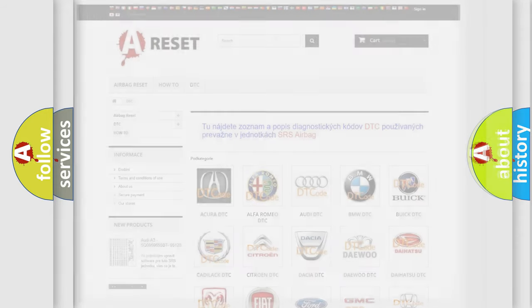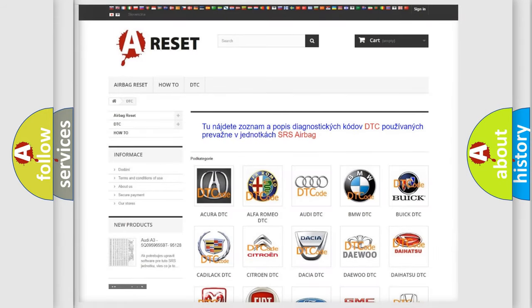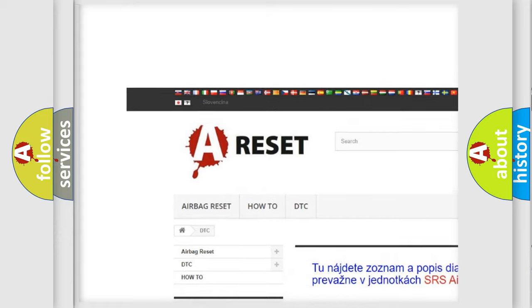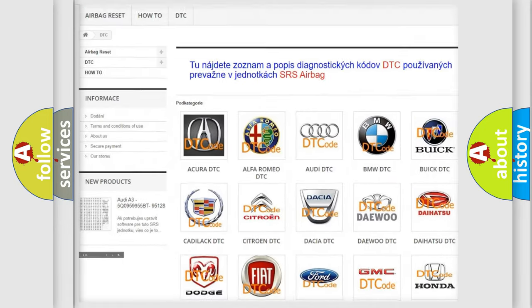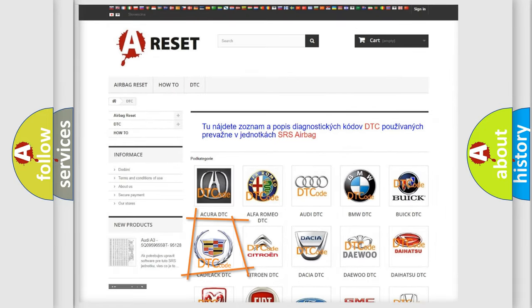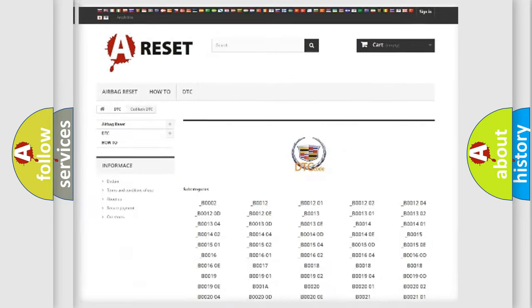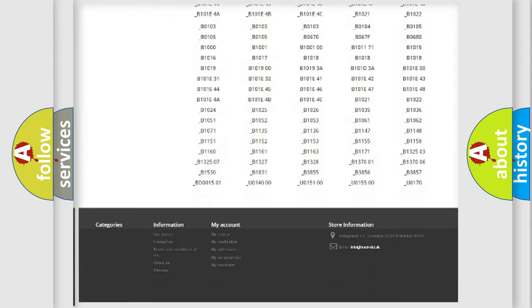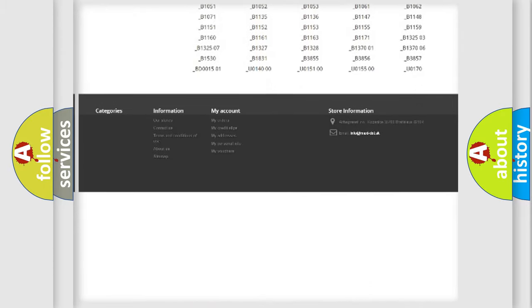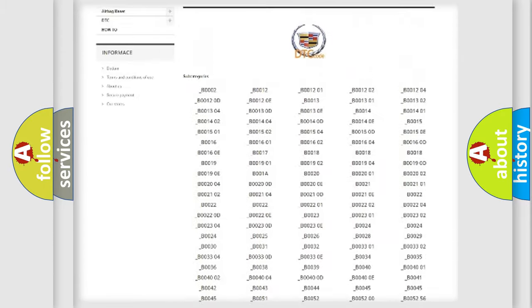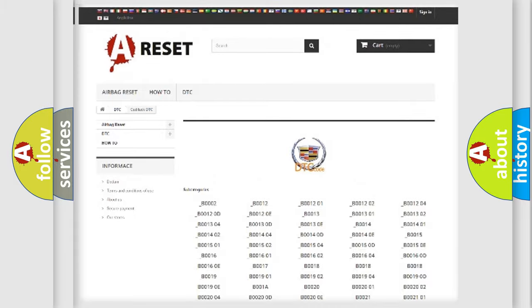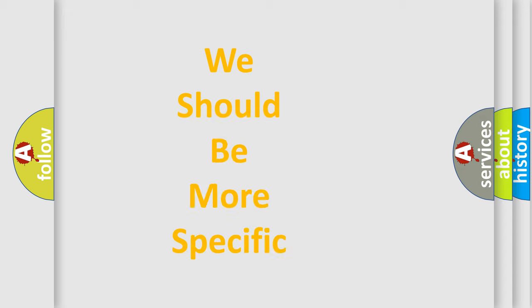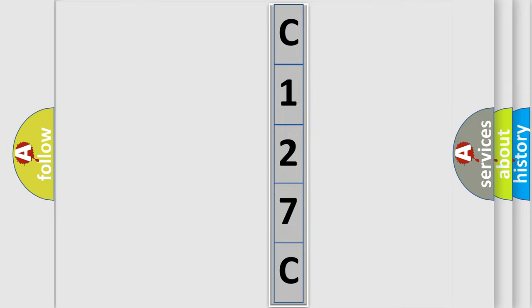Our website airbagreset.sk produces useful videos for you. You do not have to go through the OBD2 protocol anymore to know how to troubleshoot any car breakdown. You will find all the diagnostic codes that can be diagnosed in Cadillac vehicles, and many other useful things. The following demonstration will help you look into the world of software for car control units.